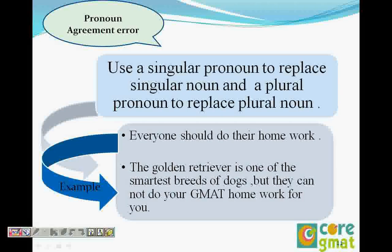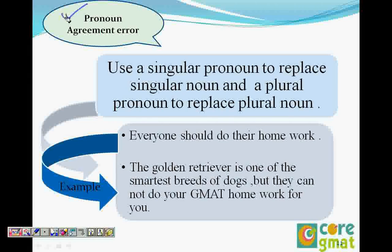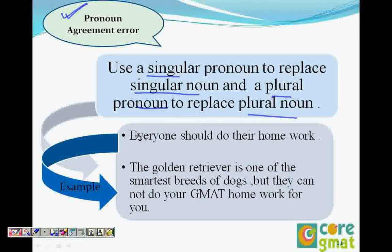Pronoun agreement error: the rule is that we have to use a singular pronoun to replace a singular noun and a plural pronoun to replace a plural noun. This is called agreement, and if the singular pronoun does not refer to the singular noun, then there is an agreement error.